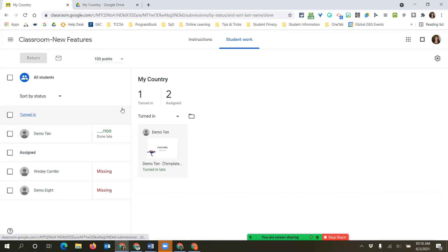Now let's go through the process of making sure we return this information back to the student. Sometimes kids reuse things or like to see what they've done in the past. Maybe they created a country report and the next year they have to build on it. You don't ever want to just get rid of their information - turn it back to them and they can decide what they want to do with it.